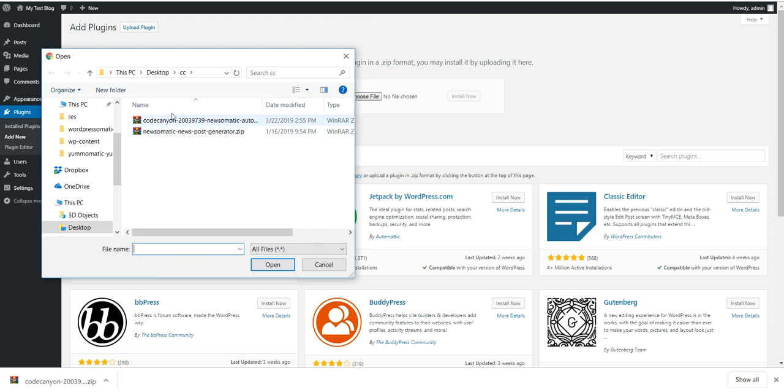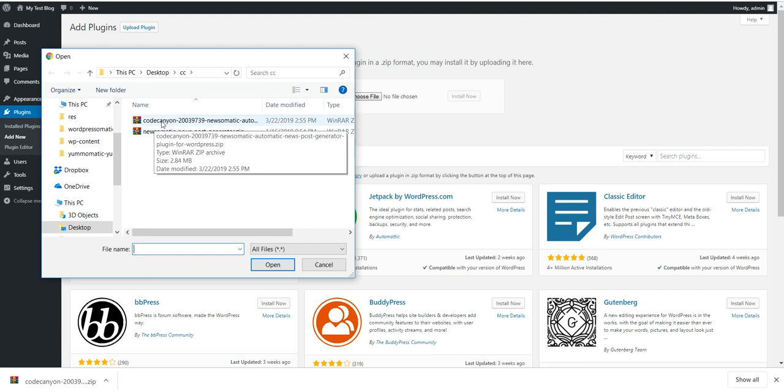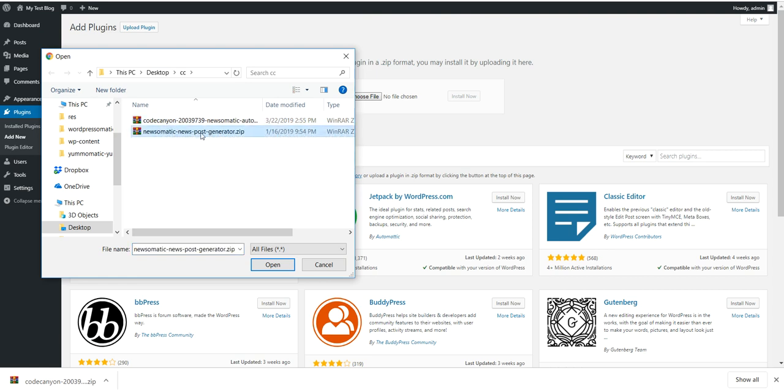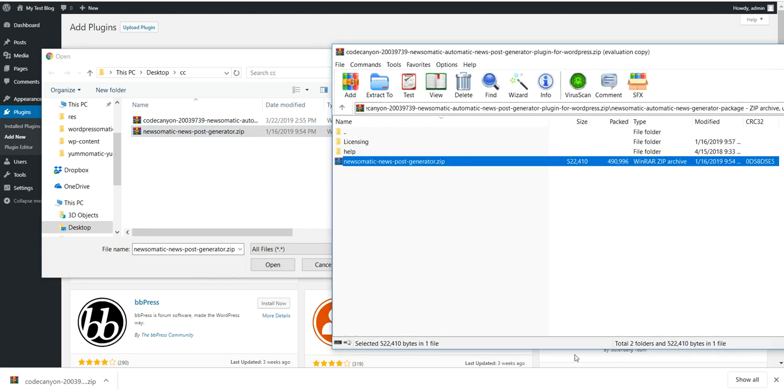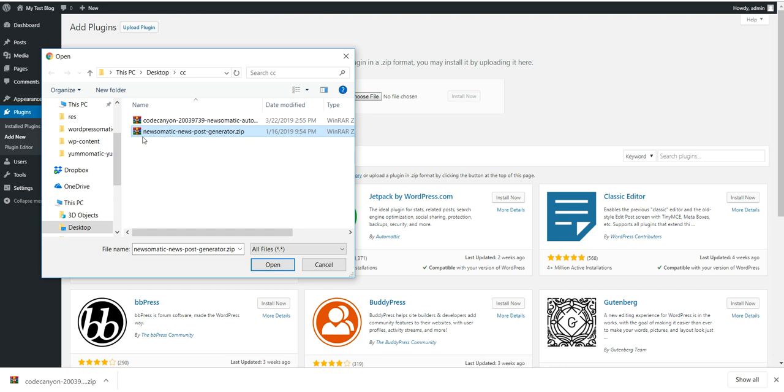Don't install the zip file you downloaded from CodeCanyon, but install this one instead which was extracted from the large archive. As you recall, I extracted this from the archive I downloaded and put it here.